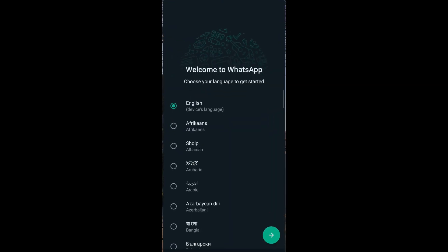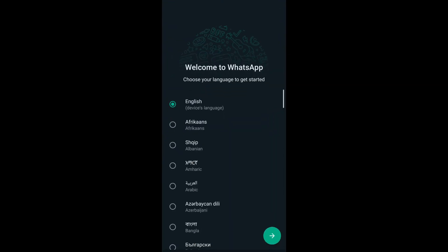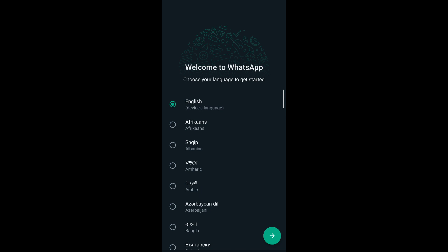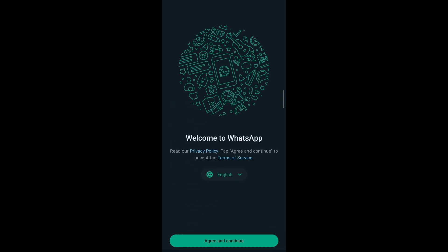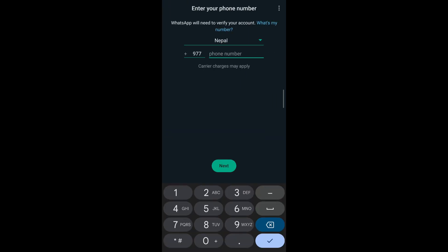First, open your WhatsApp on your mobile, then select the preferred language in which you'd like to get started in WhatsApp. After that, tap on the next button that appears on the bottom right corner of your screen, then tap on agree and continue to agree with WhatsApp's terms and conditions.